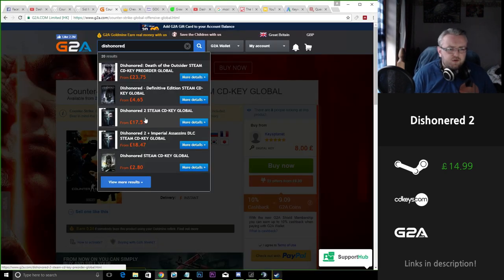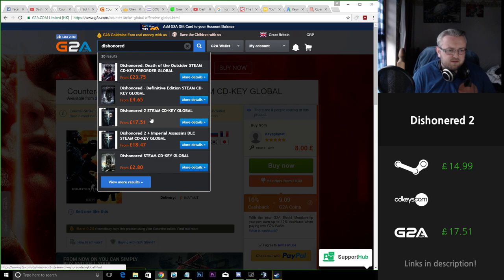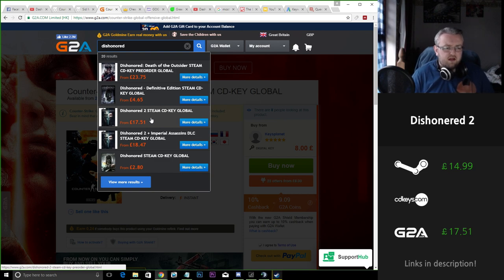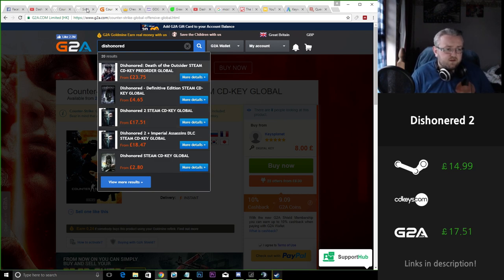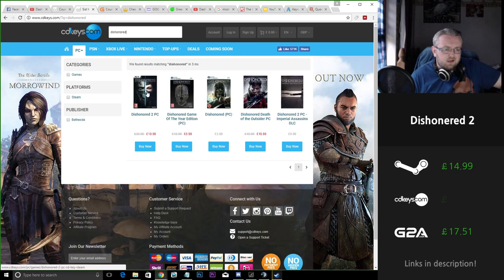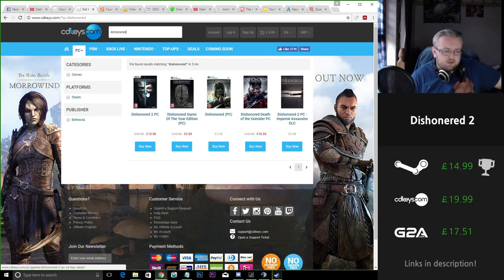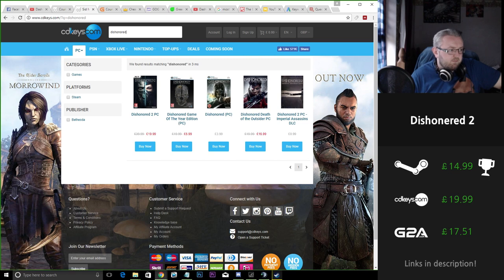So Dishonored 2 sitting there at £17.51 cheapest. It's still £2.50 more expensive than Steam. CD Keys £20 as opposed to £15 on Steam, so you're saving a fiver if you buy it on Steam which is good.